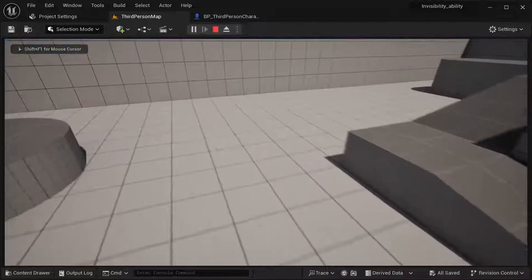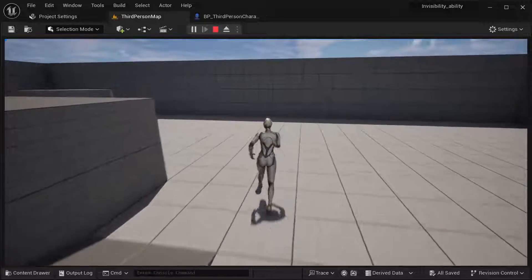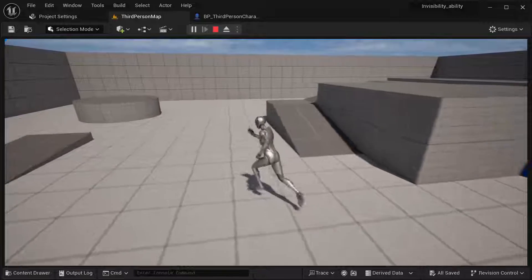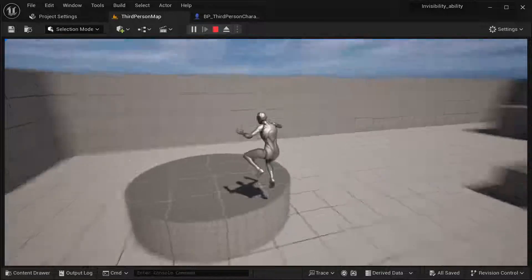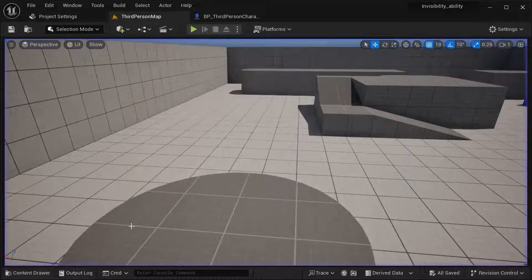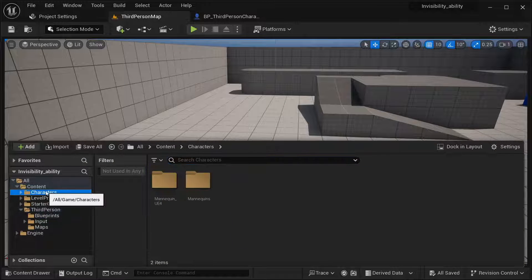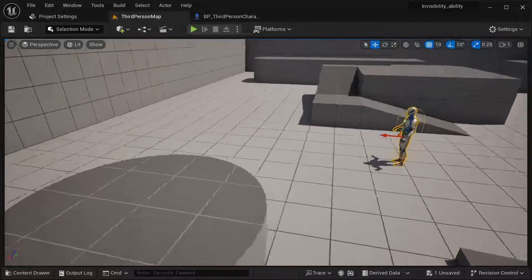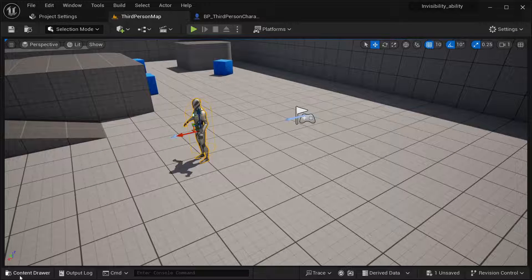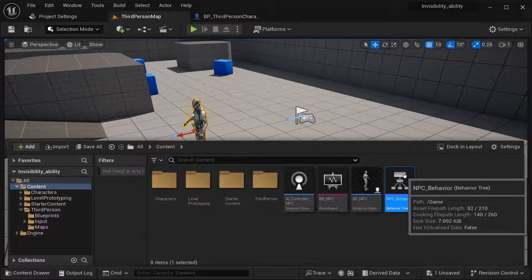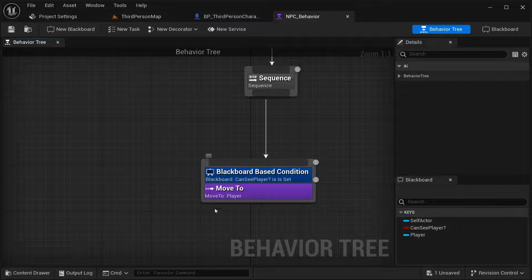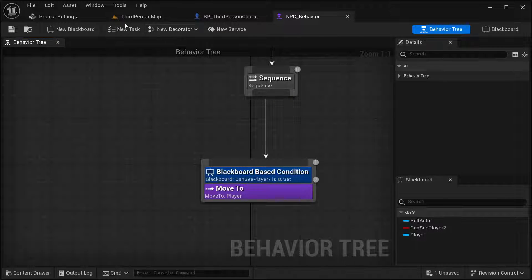As you can see, I can press the key to make myself invisible and visible again. But if you have some kind of AI and want this to be implemented as well, I've created a simple one for this demonstration. Going into our content folder and getting this NPC — it's pretty straightforward. This NPC has a simple behavior: it checks if it can see our player and then moves to our player.